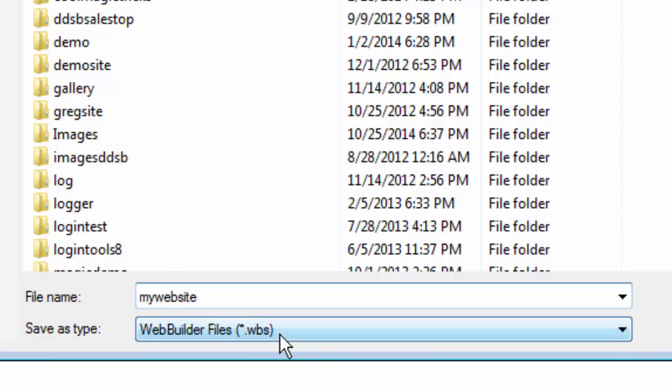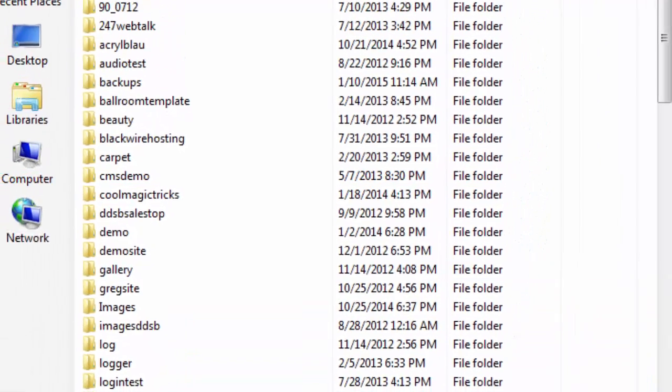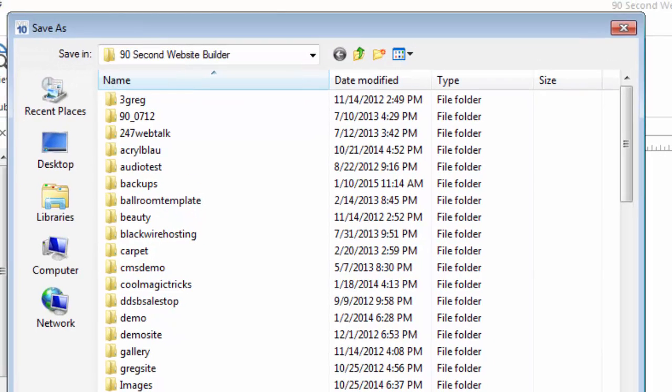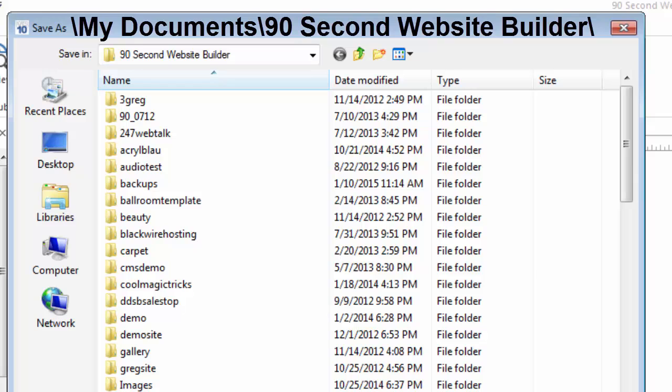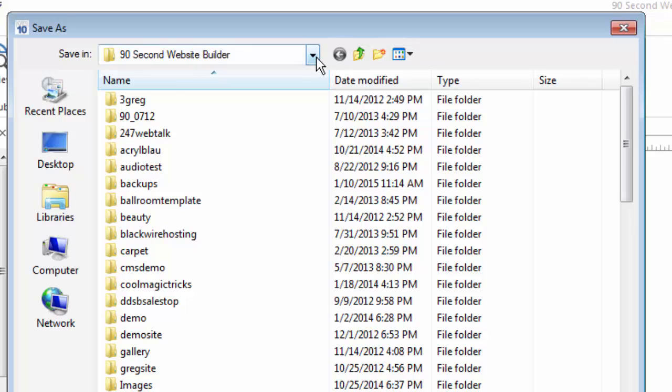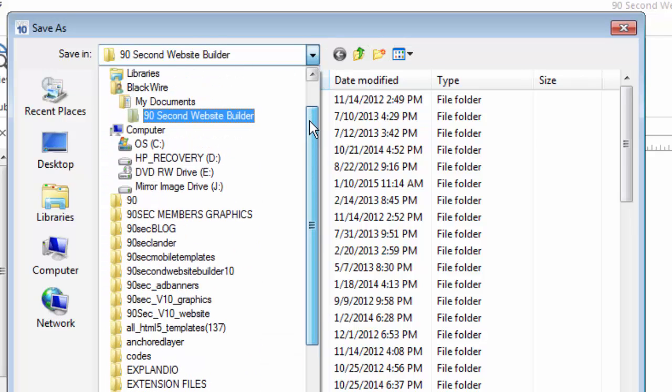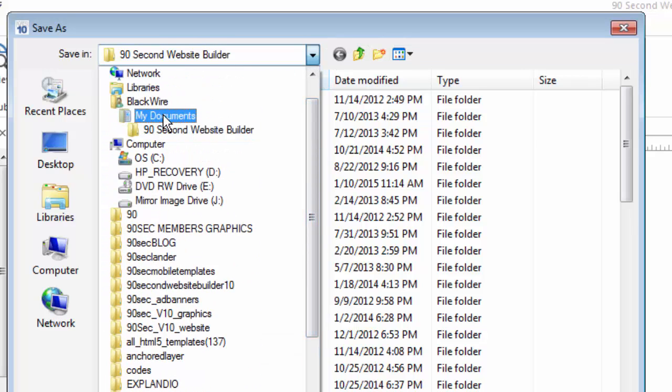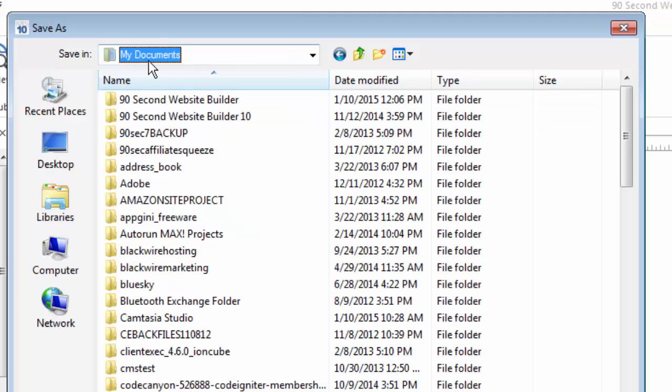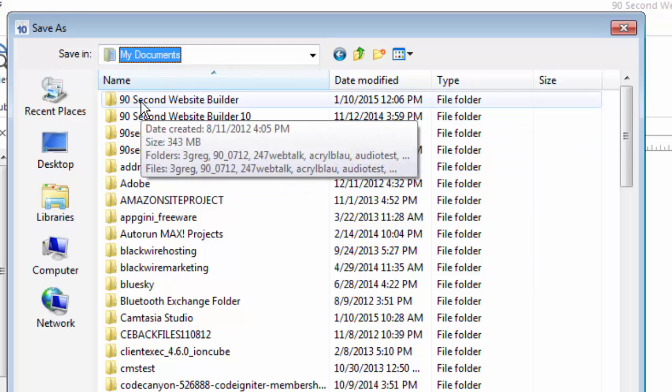Before I save it, let me talk to you about where I am in my computer system because it's rather important to know where you save your projects. For best results, the ideal situation is to always save your WBS projects inside your My Documents folder, which contains a folder called 90-second Website Builder. Let me show you the structure of that here. On my particular computer, I'm inside a My Documents folder. Sometimes this is just called Documents. In my case, it's called My Documents. And inside my My Documents folder is a folder called 90-second Website Builder.